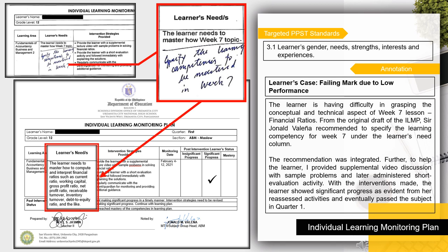The learner's case in this sample is a failing mark due to low performance in a certain competency. The learner was having difficulty grasping the conceptual and technical aspects of the Week 7 lesson on financial ratios. From the original draft of the ILMP, Sir Johnnald Valenya recommended specifying the learning competency for Week 7 under the learner need column. The recommendation was integrated. To help the learner, I provided supplemental video discussion with sample problems and later administered a short evaluation activity. With the interventions made, the learner showed significant progress as evident from her reassessed activities.